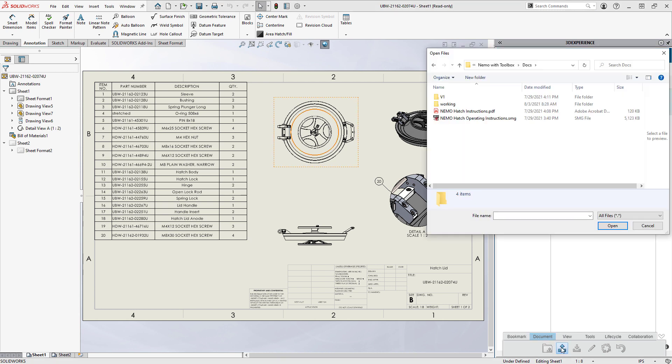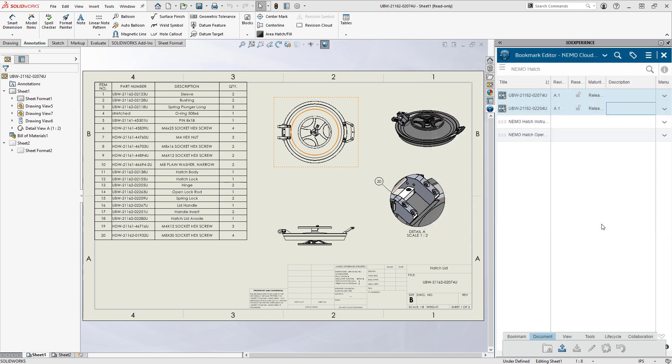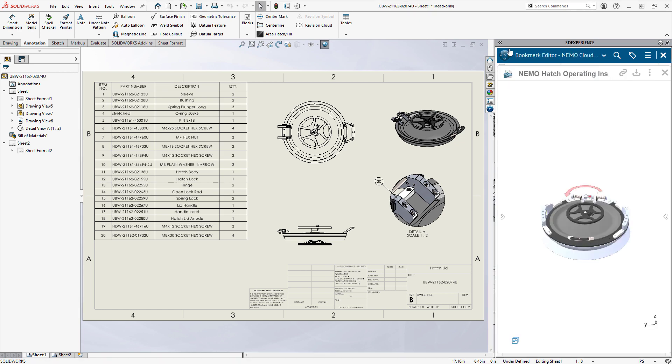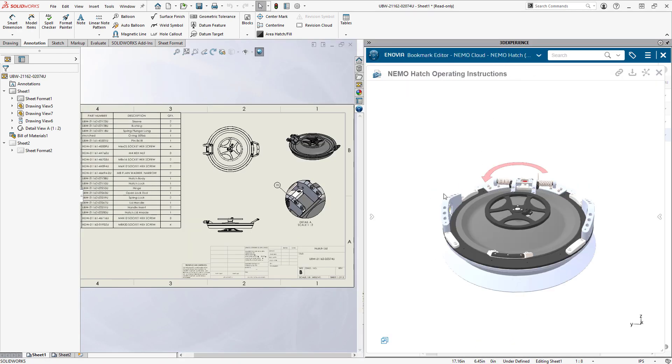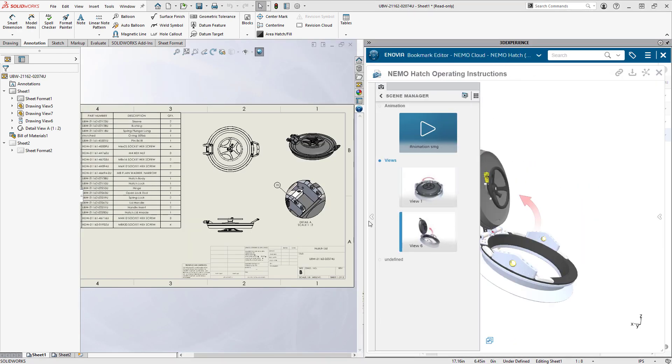That includes any other supporting documents like this PDF instruction sheet and the related SOLIDWORKS composer file. Most document types can be previewed interactively within the SOLIDWORKS task pane. No need to launch external viewing apps.